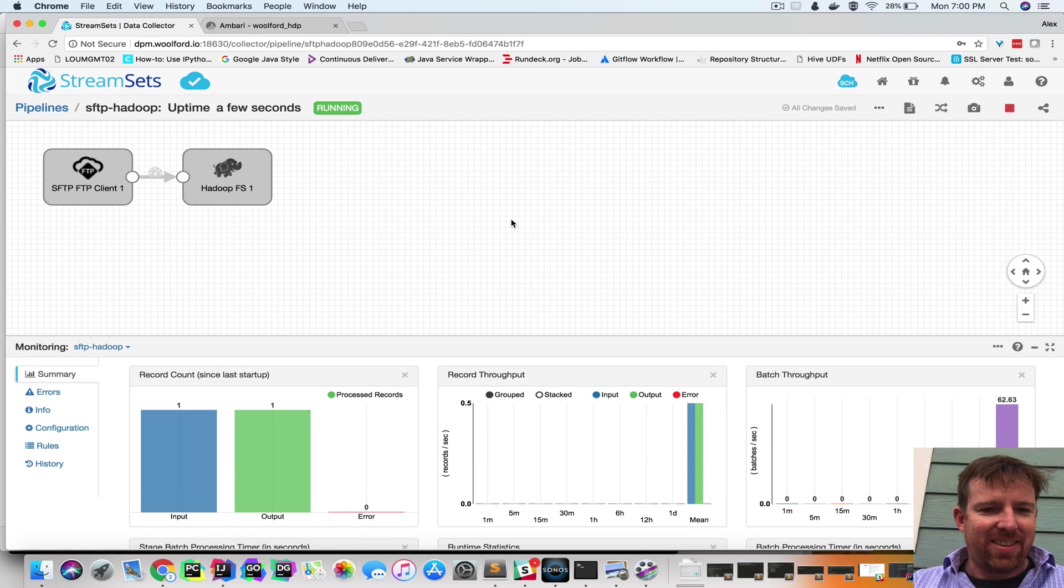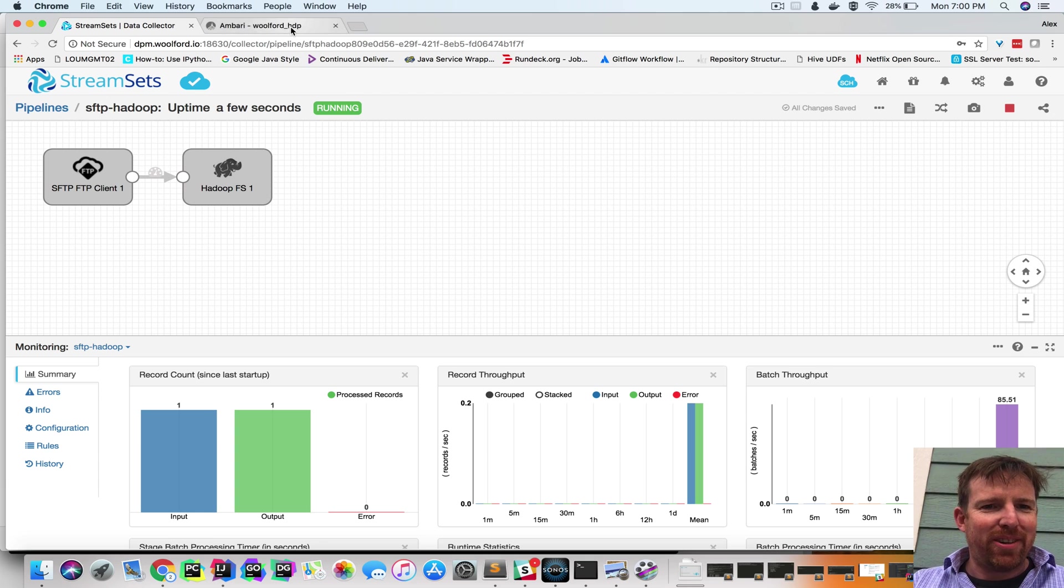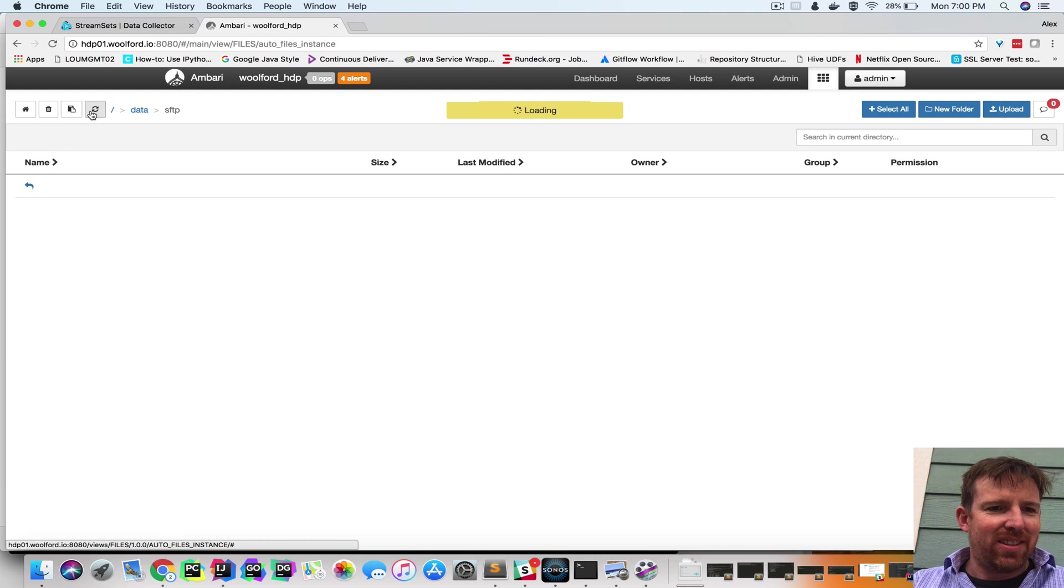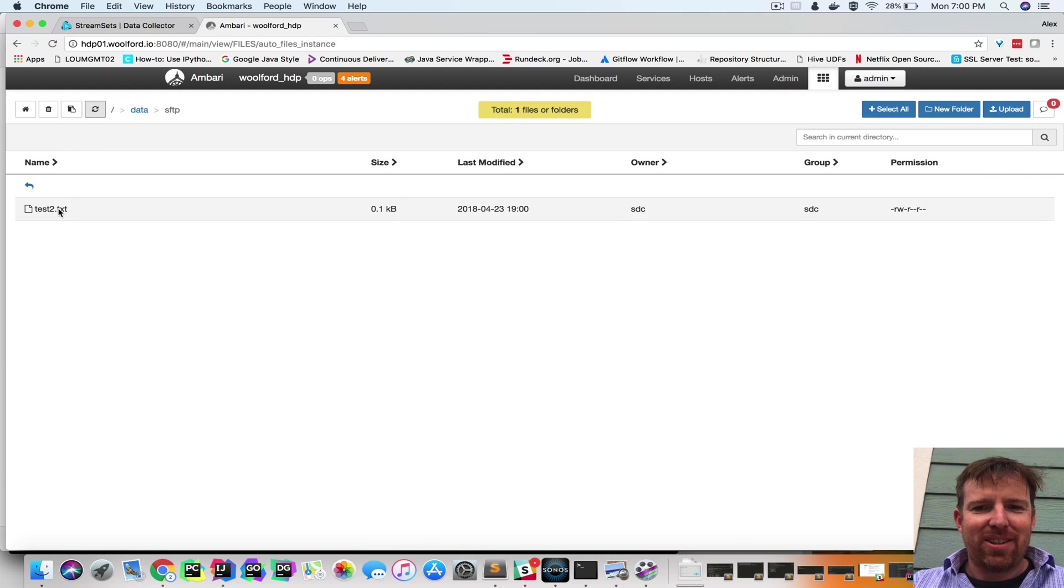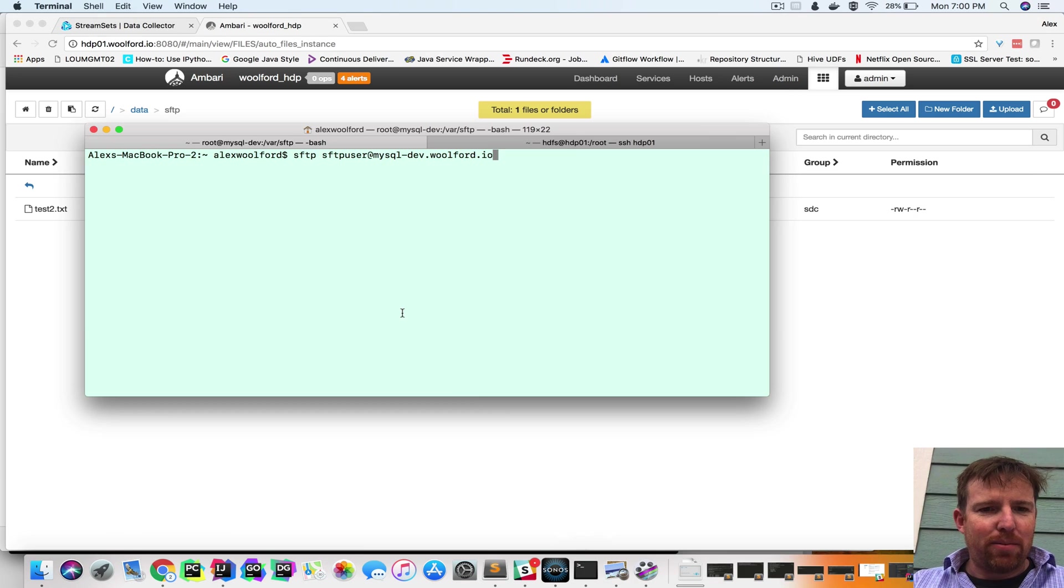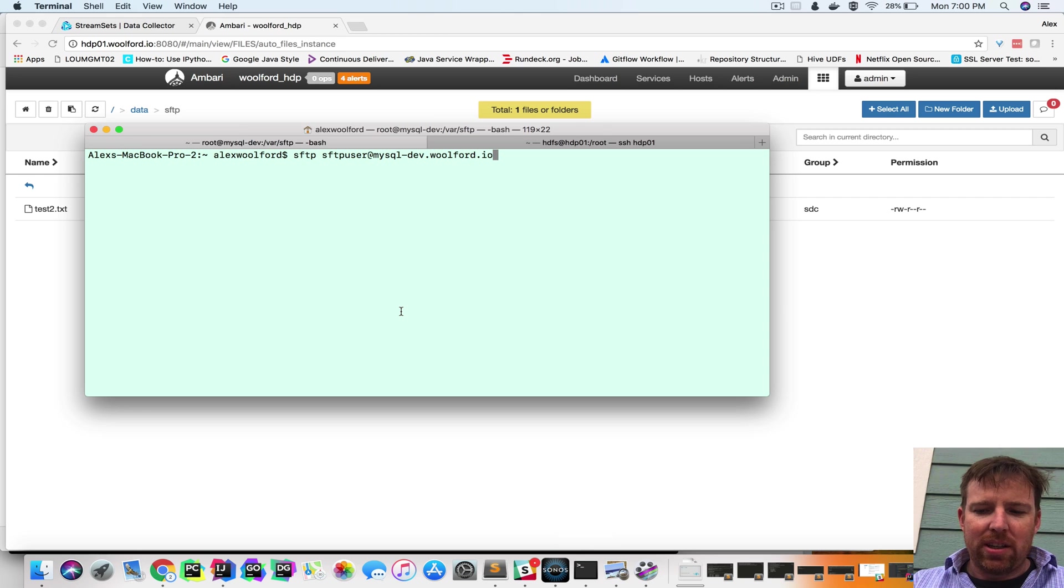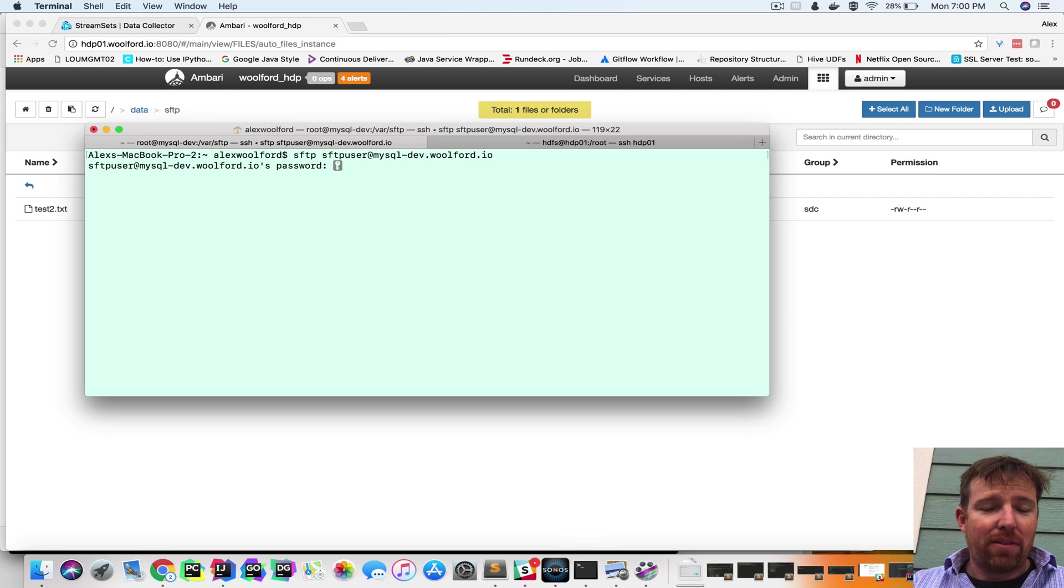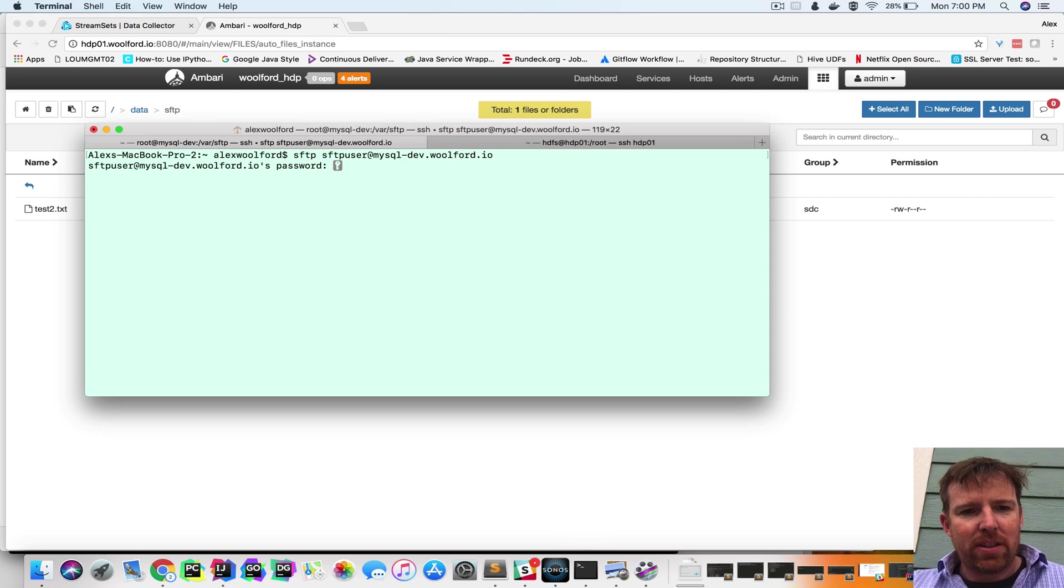And there was already a file in there, apparently. So there was already an FTP file. So let's upload a file to the SFTP server.